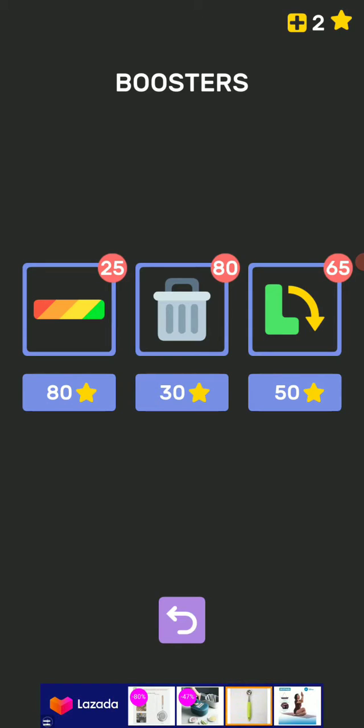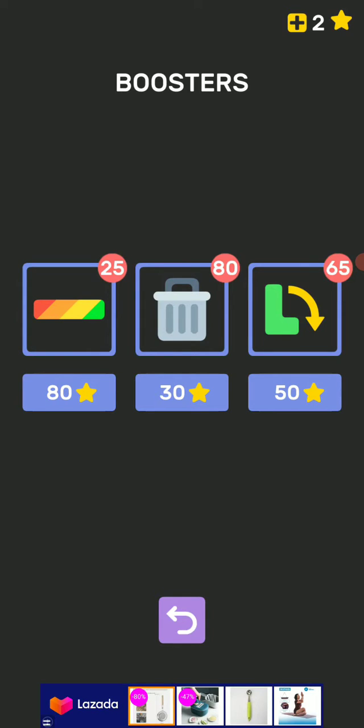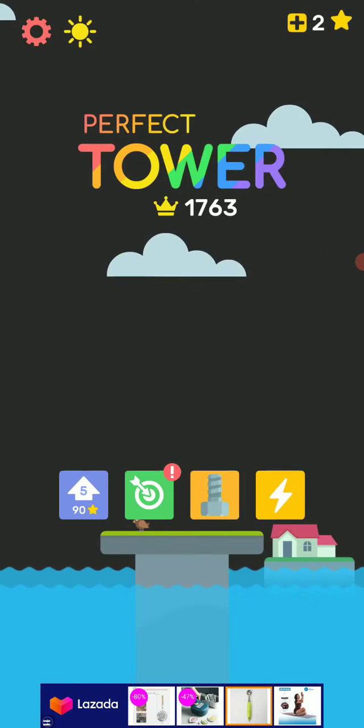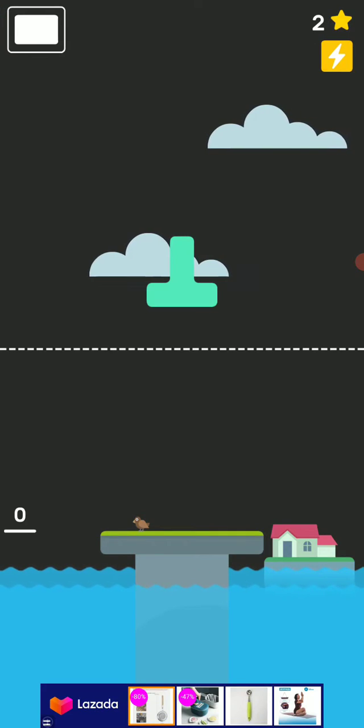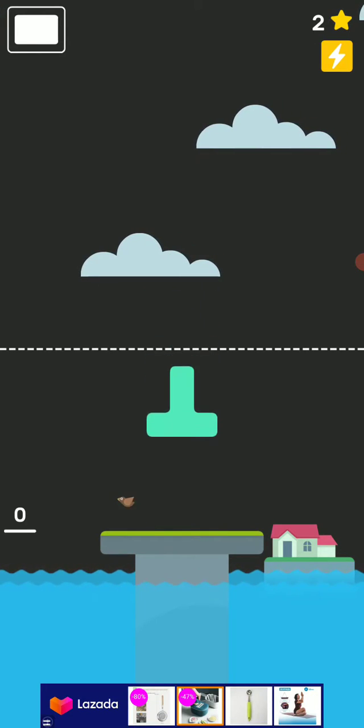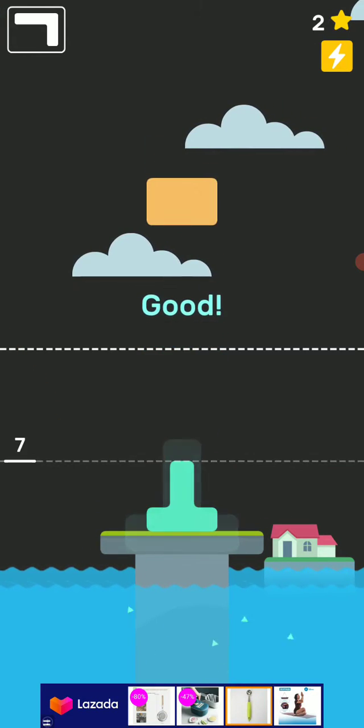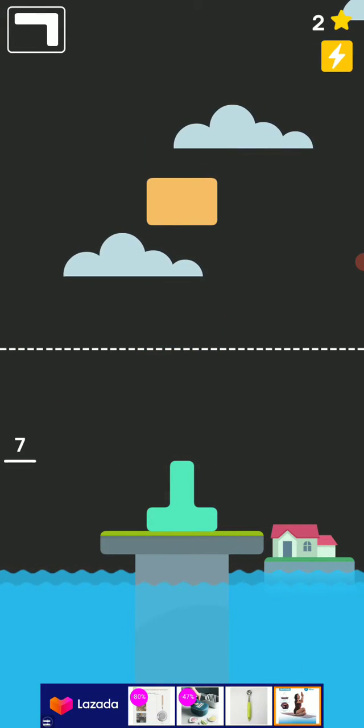The ones I use most are this delete in the middle and the rotate one. I'm going to show you how to best utilize these two. So let's start.